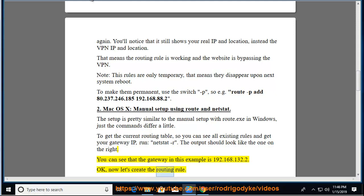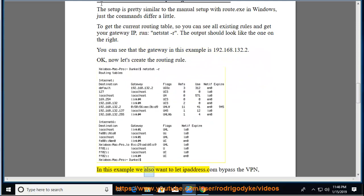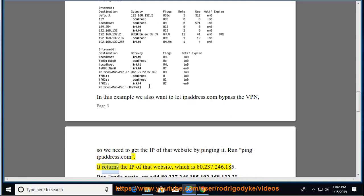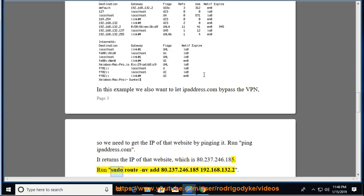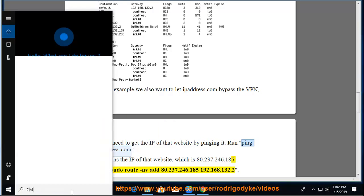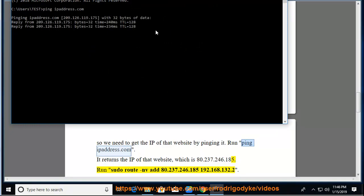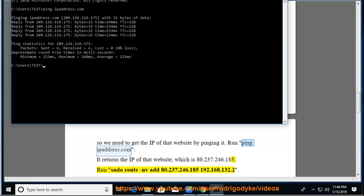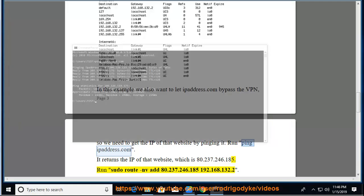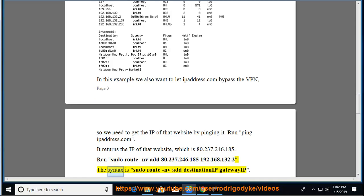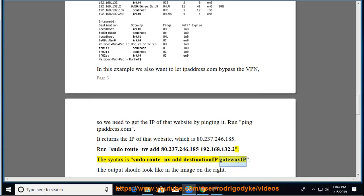Let's create the routing rule. In this example we also want to let ipaddress.com bypass the VPN, so we need to get the IP of that website by pinging it. Run ping ipaddress.com. It returns the IP of that website, which is 80.237.246.185. Run sudo route -nv add 80.237.246.185 192.168.132.2. The syntax is sudo route -nv add destination IP gateway IP. The output should look like in the image on the right.